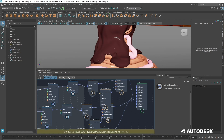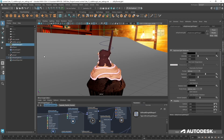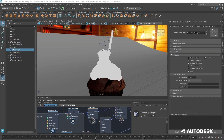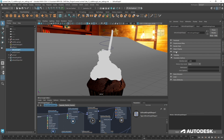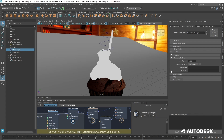Another thing we need to do is select the bifrost graph itself. If we want motion blur in Arnold, we just select this, go to the Arnold tab, and in Motion Blur Mode set it to Velocity Only. That way when all this drips we'll get the motion blur working through Arnold.